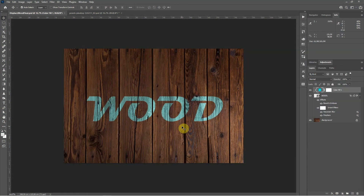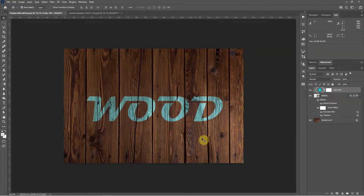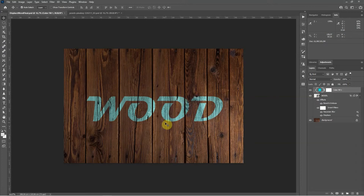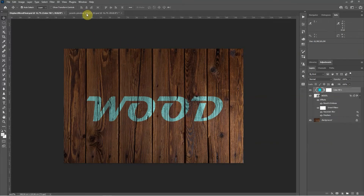Hello and welcome to this short tutorial. Today we're going to look at creating a painted effect onto a surface in Photoshop. We're going to do this using a displacement map — we'll create a displacement map for this picture and then use it to integrate text to make it look like it's been painted onto the wood. Let's get started.